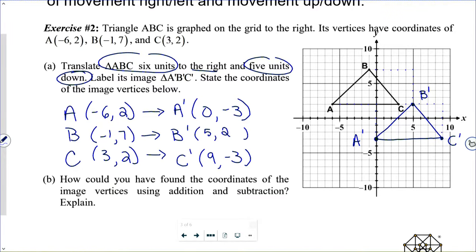Today we looked at translations in the coordinate plane, which are exceptionally easy to describe — just say shift this object three units right and seven units up, or two units left and five units up. They're also very easy to carry out with arithmetic: shifting right or up means adding to the x or y coordinate respectively, and shifting left or down means subtracting. Thank you for joining me for another NGen Math 8 lesson by eMath Instruction. My name is Kirk Weiler — until next time, keep thinking and keep solving problems.